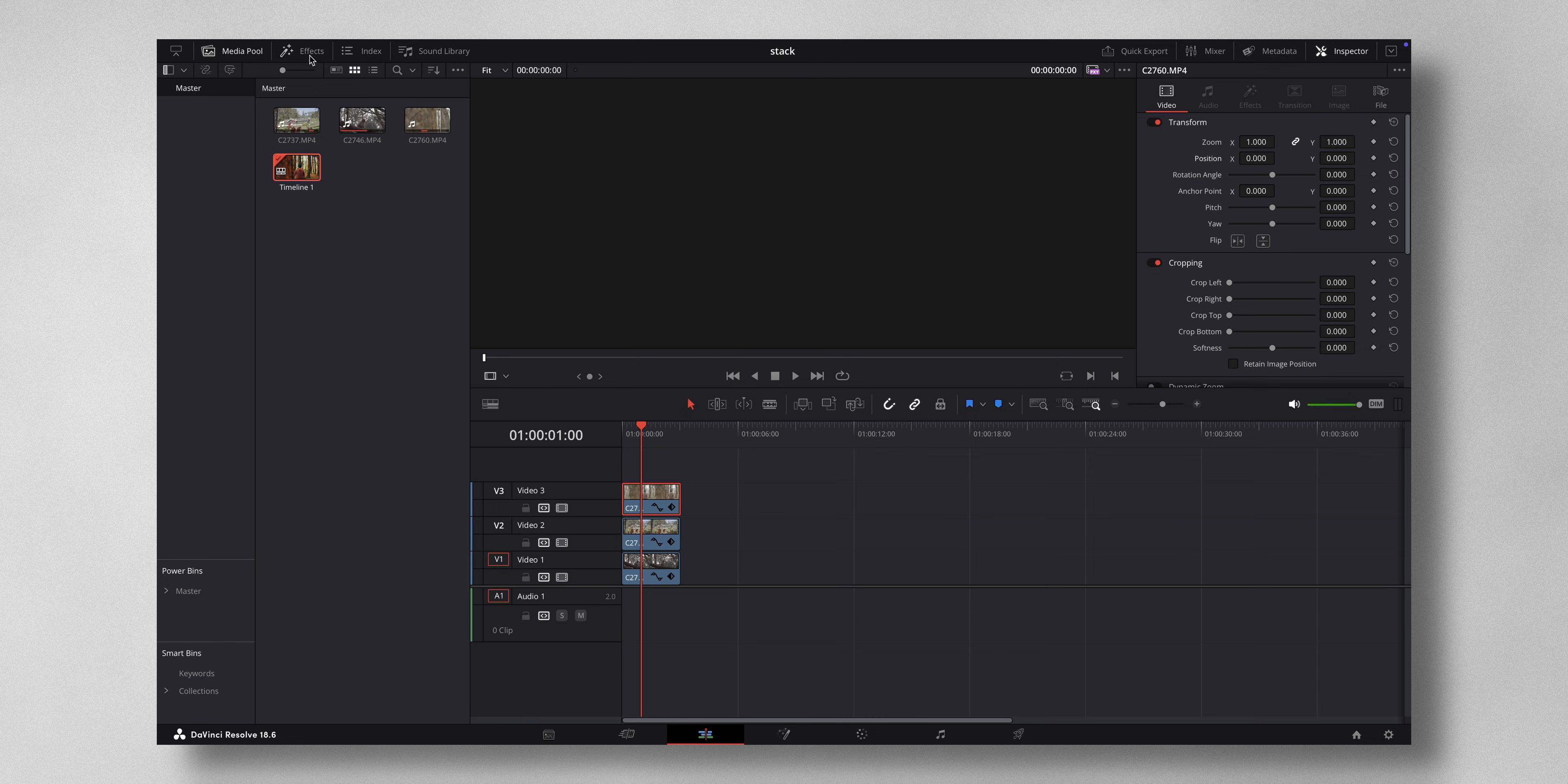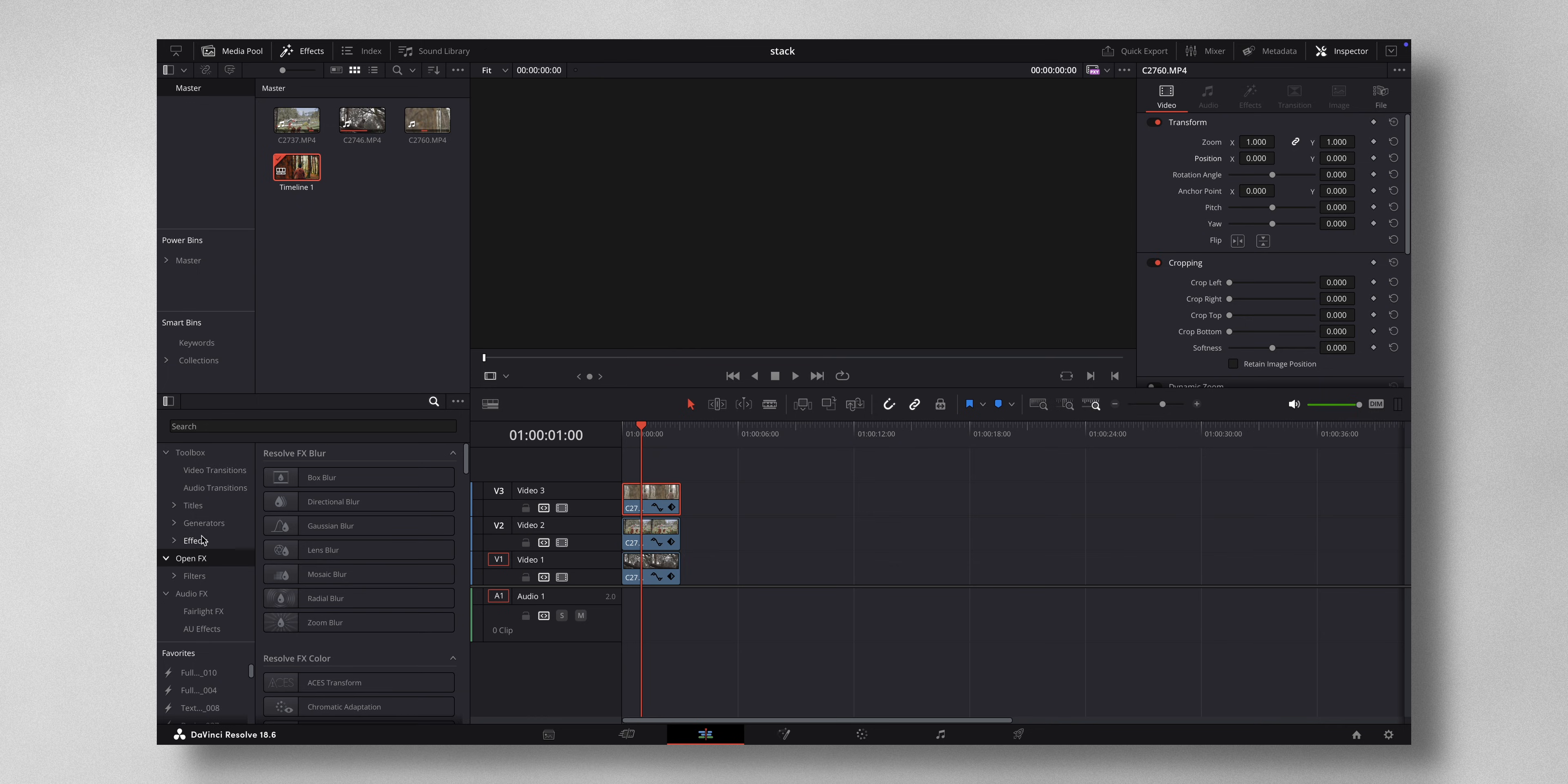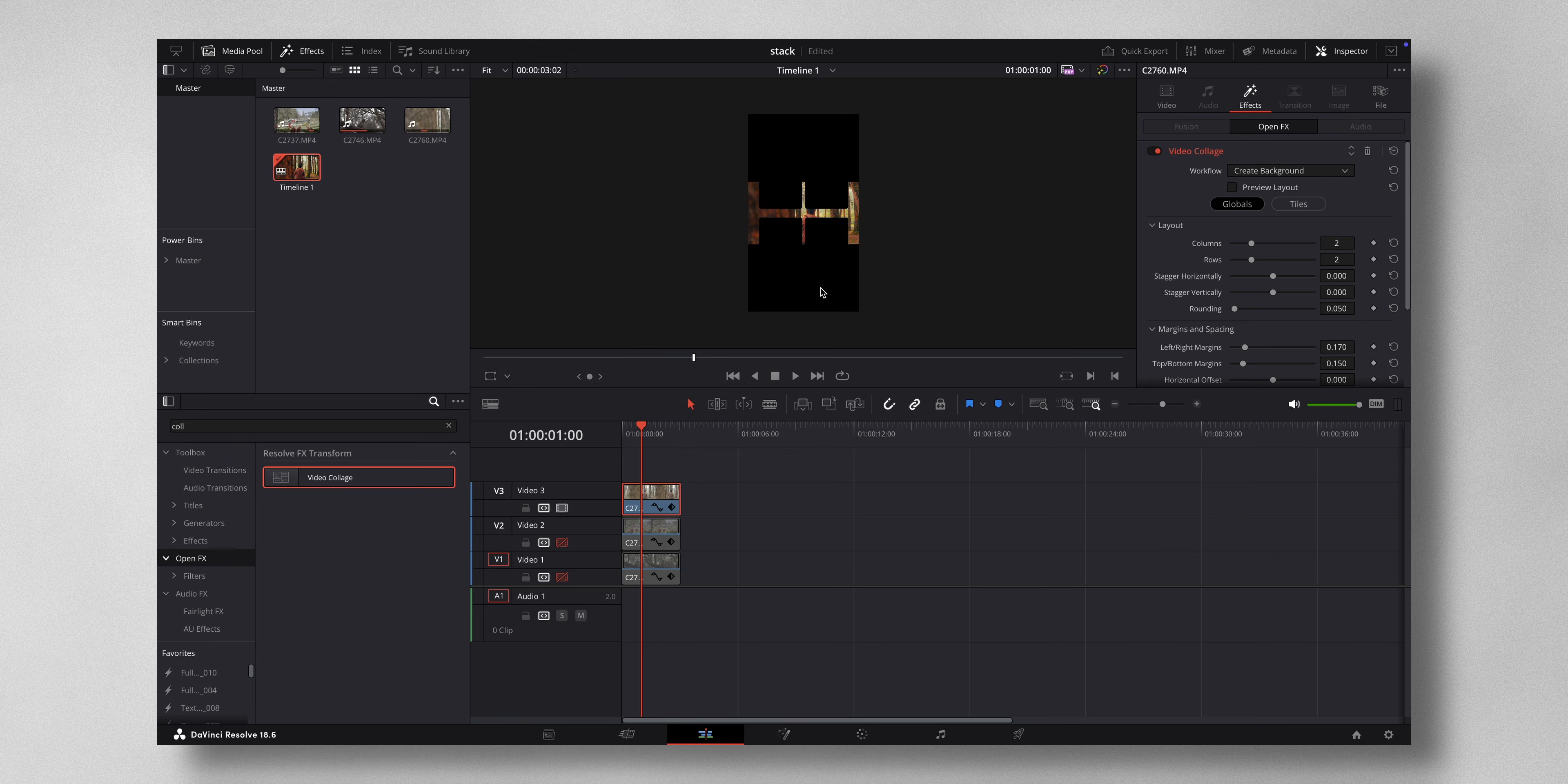And in the search you type in collage and just drag it on top of this particular clip. Let me just disable these two clips for now so it will be easier to know.